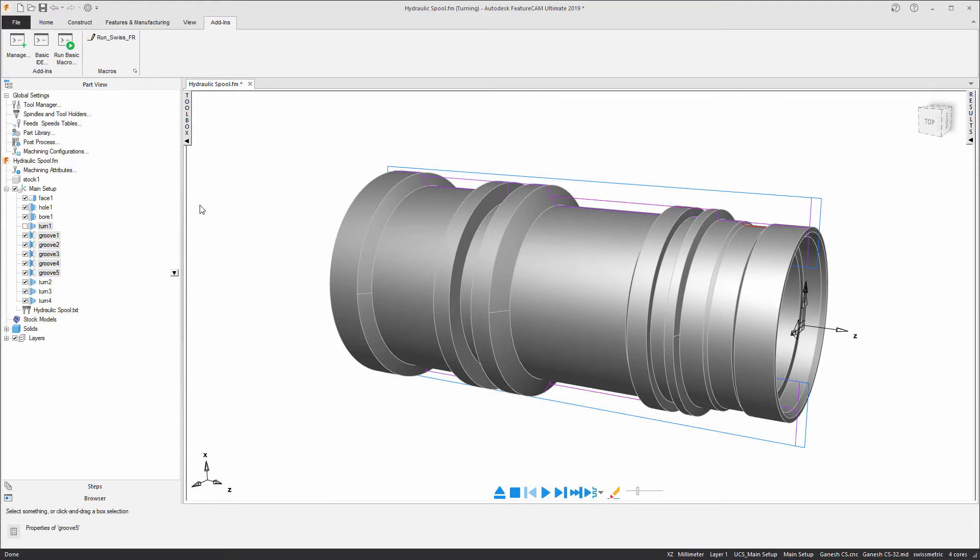As you can see from the left-hand side of the screen, we now have a variety of different features associated with the main setup.